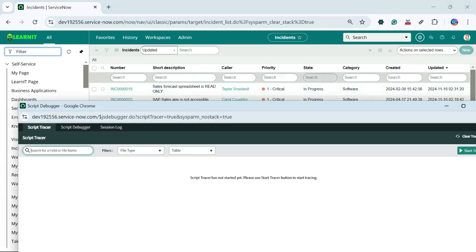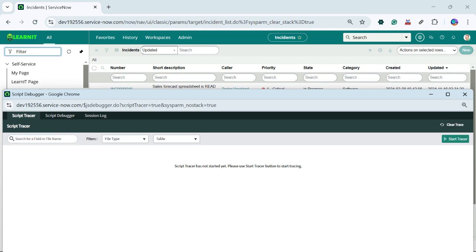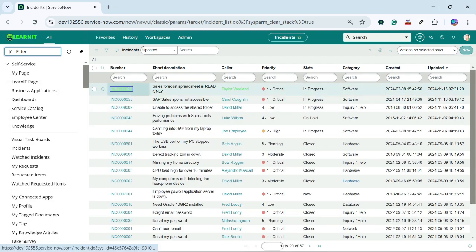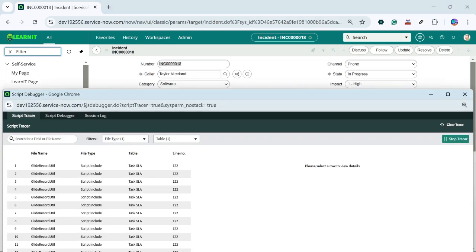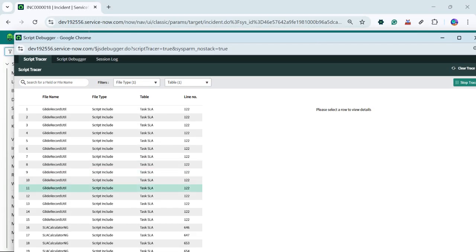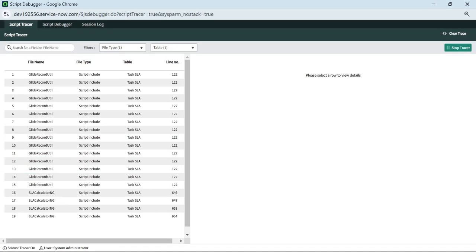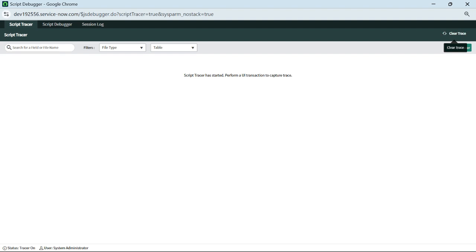Now I will start my Script Tracer here and we will see what execution has happened. I have clicked on Start Tracer and now I have opened this incident. As soon as I have opened the incident, you can see what all things have been executed. Let me clear the trace here and stop the tracer — so much output we have caught here.